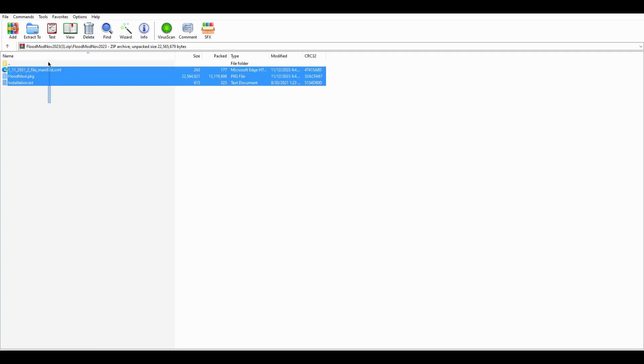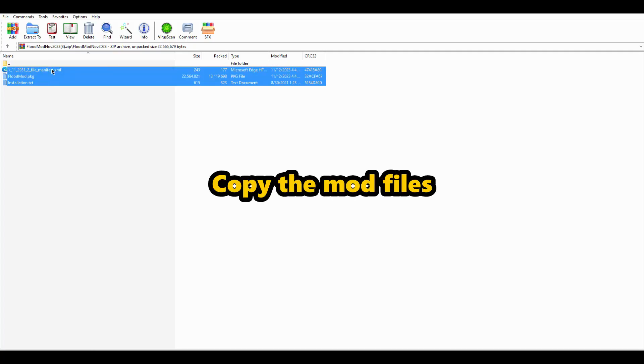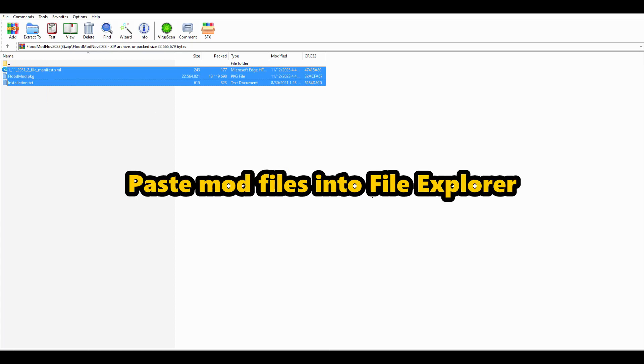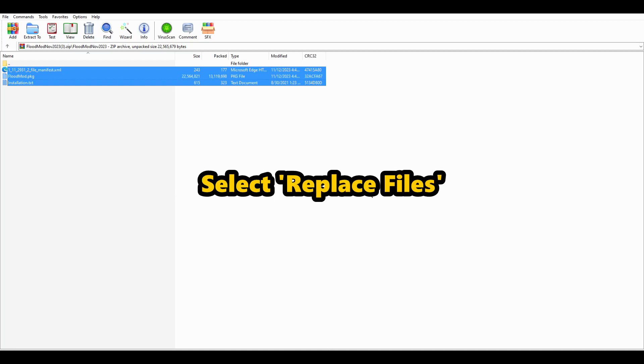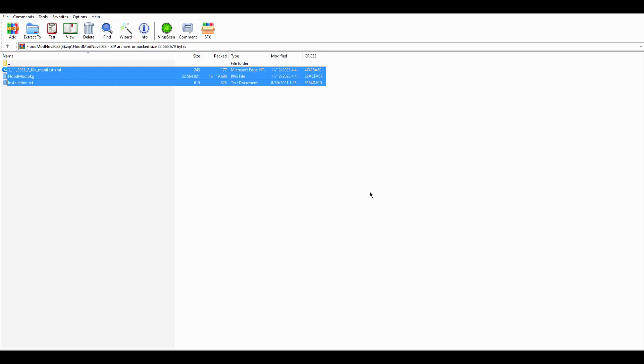And then all you have to do from there is copy these, right? So control C copy these and then just paste them into the other file. Once you paste it in there, a little pop-up will come up and it'll say, are you sure you want to replace these files? You want to replace the files. That's how you get the mod.